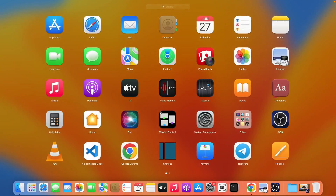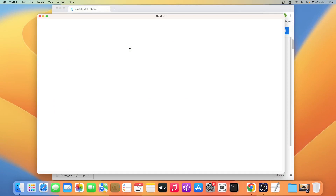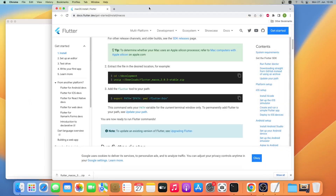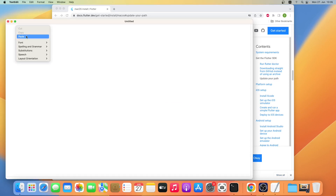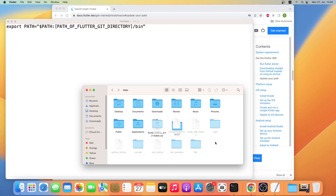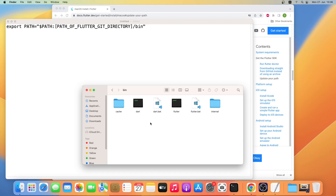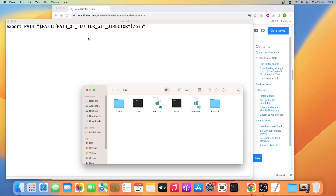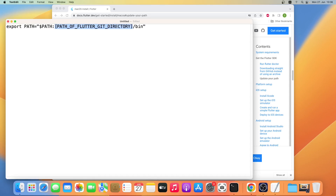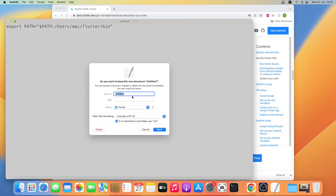Now let's go back to the home folder — we'll create a .zshrc file here. Let me open a text editor. Now I'll copy the Flutter path directory and paste it inside TextEdit. Let me hide the hidden files and folders by pressing Command + Shift + Dot. Now I'll click on Flutter and go inside the bin folder, then just click on Get Info, then copy the directory and replace it in the path. Let me save this file — I will rename it to .zshrc.